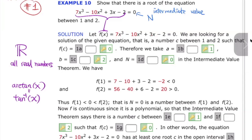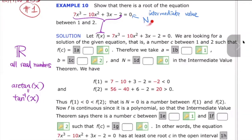Now over here, we're looking for a solution of this given equation. The Intermediate Value Theorem says that if a continuous function is continuous on a closed interval, say a to b, and if this n over here is a number between f(a) and f(b), then there is a number c between a and b. Let me draw it. So you have a to b, and if you have a continuous function from a to b.